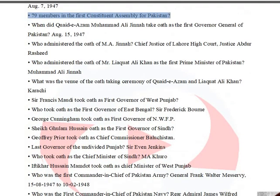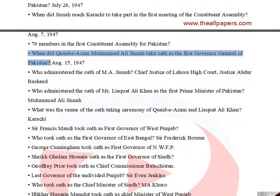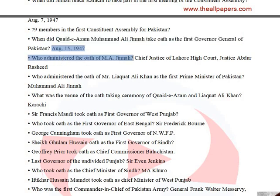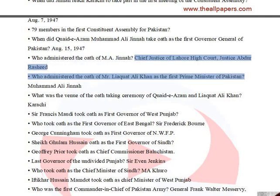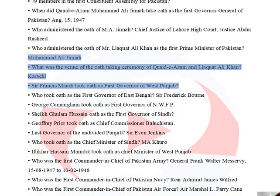There were 79 members in the first Constituent Assembly of Pakistan. Quaid-e-Azam Muhammad Ali Jinnah took oath as the first Governor-General of Pakistan on August 15, 1947. The oath was administered by Chief Justice of Lahore High Court, Justice Abdur Rashid. Muhammad Ali Jinnah administered the oath of Liaquat Ali Khan as the first Prime Minister. The venue was Karachi. Sir Francis Mudie took oath as first Governor of West Punjab.